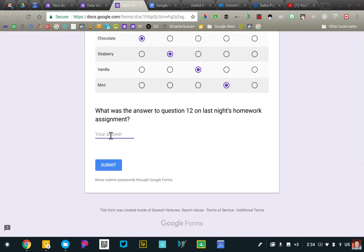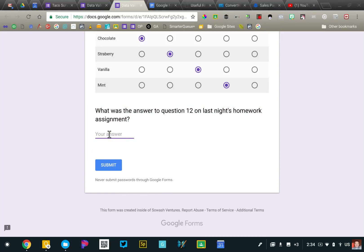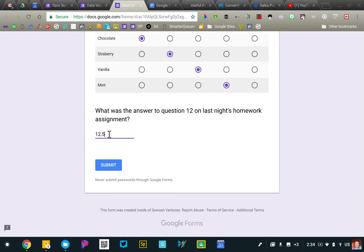So basically what I'm doing here is if the kid, the student does not answer this problem correctly, I can give them this kind of clue that says, I don't think that's right. Once you check with someone else and try again, it will only accept the correct answer, which in this case was 12.5. Now English teachers, humanities teachers, you could set this up as well.